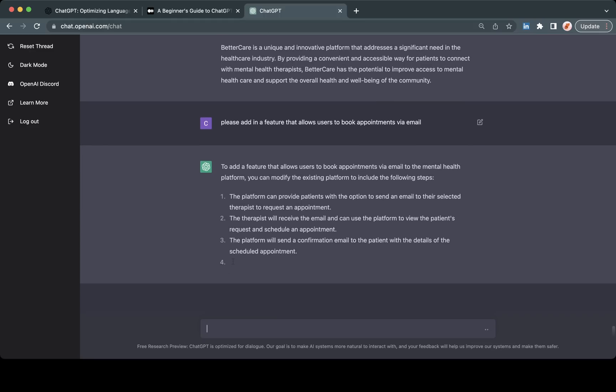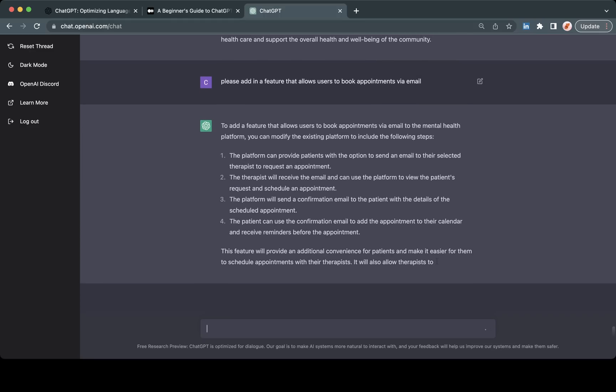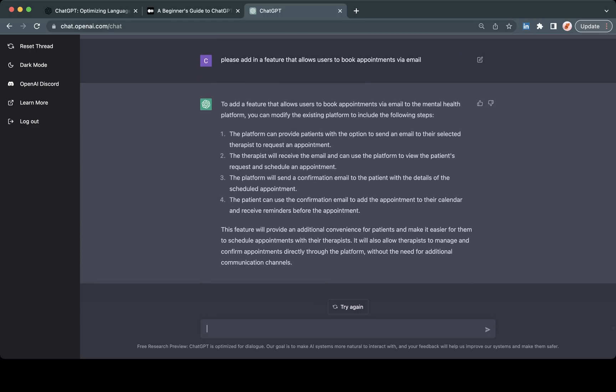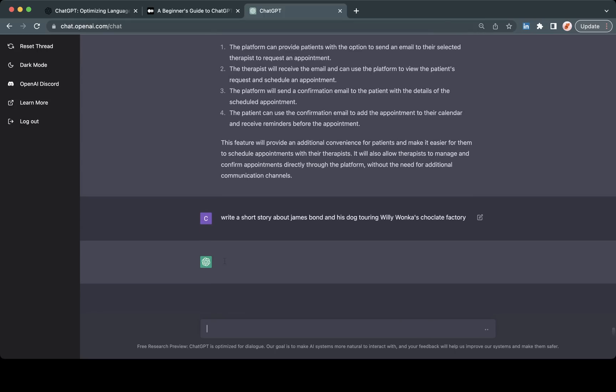There's just a little bit of an example. You can also do this - I've seen a lot of people putting in ideas for scripts and screenplays or children's stories. Say write a short story about James Bond and his dog touring Willy Wonka's chocolate factory. It can also deal with typos, so it is typo tolerant. Generally speaking it can usually interpret what it is that you are wanting to input.